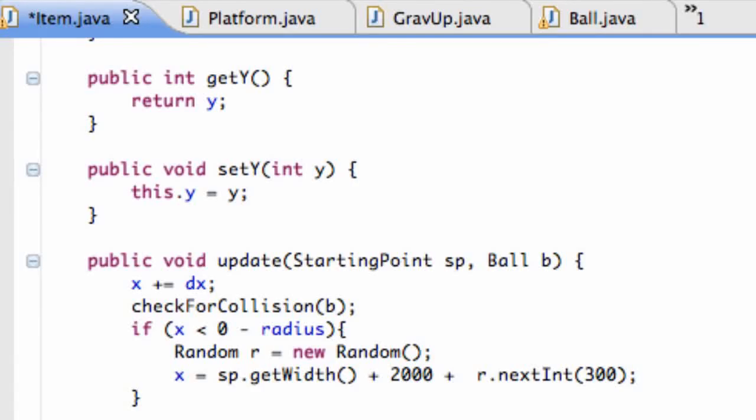Welcome to your 21st Java tutorial for game development. What we're going to get into in today's tutorial is making our collision mean something, changing the aspect of our gameplay after our ball collides with the item.